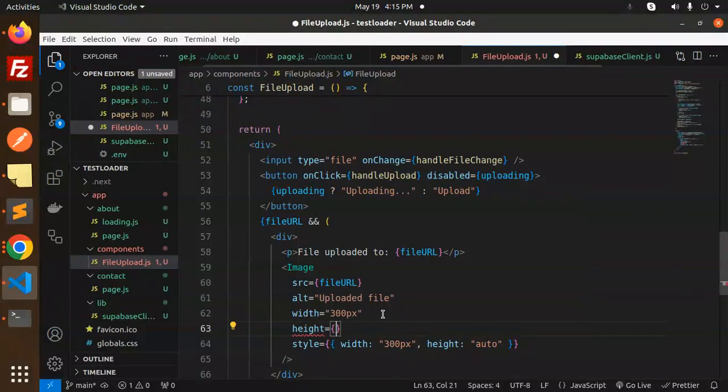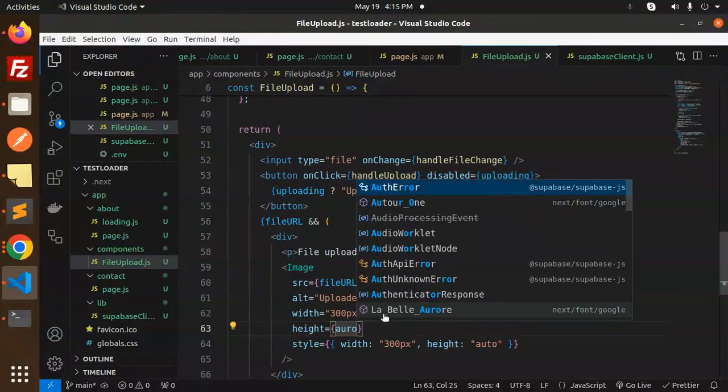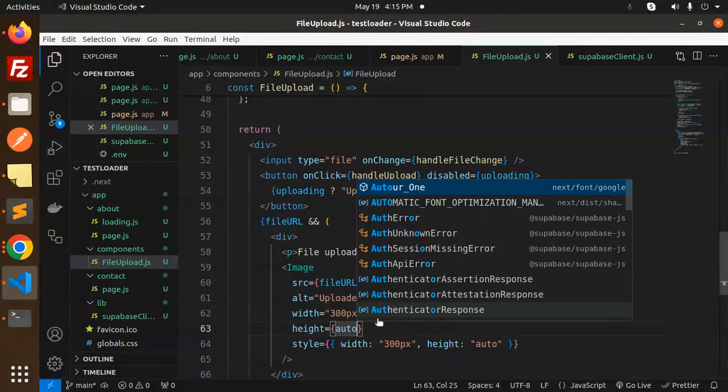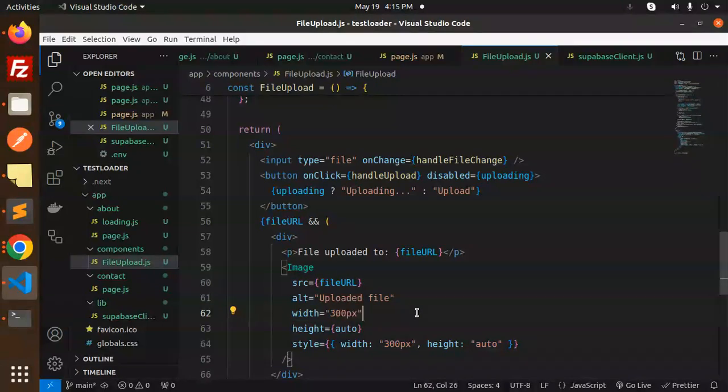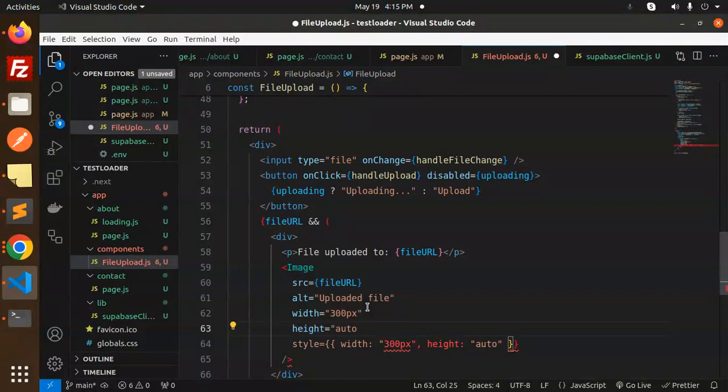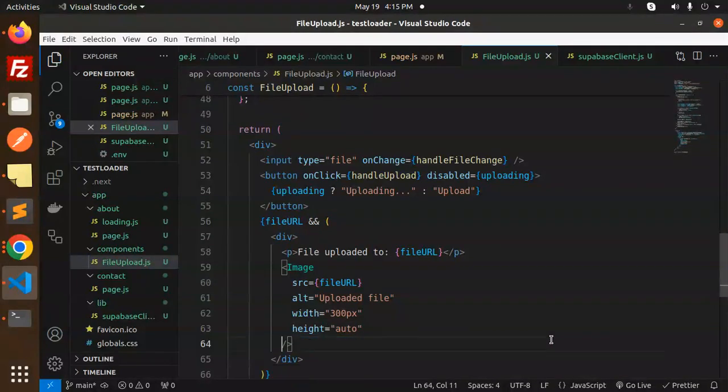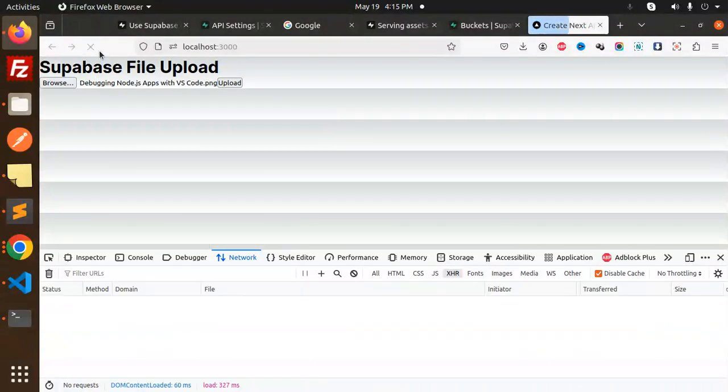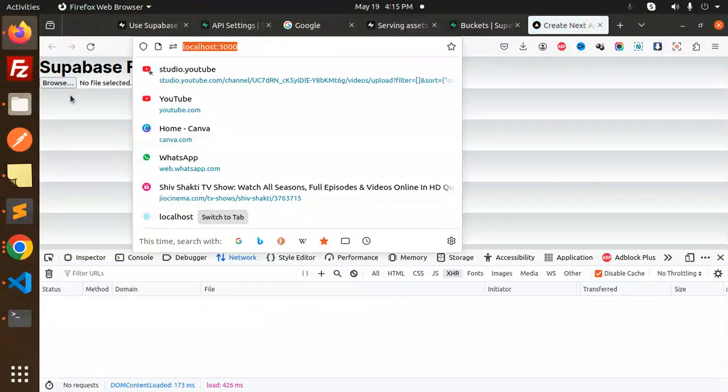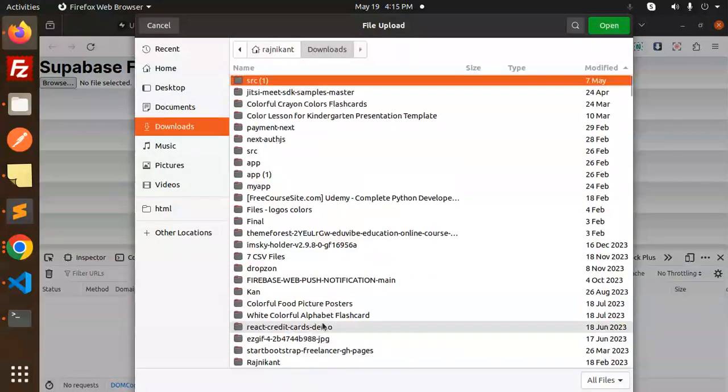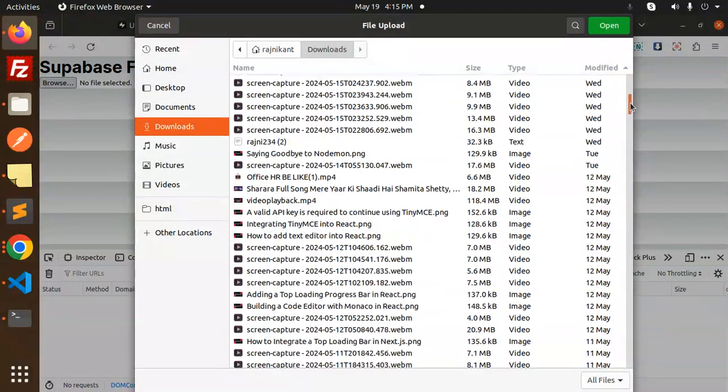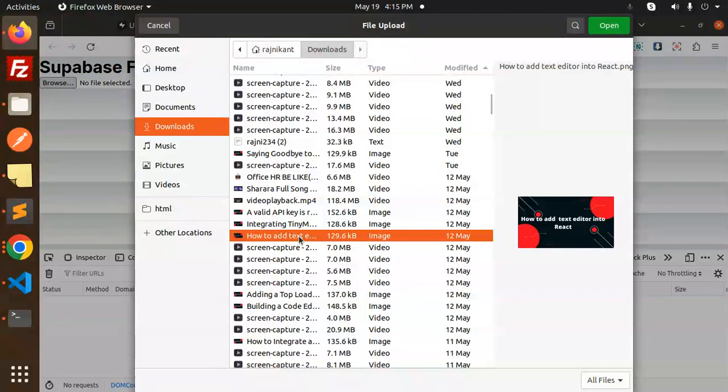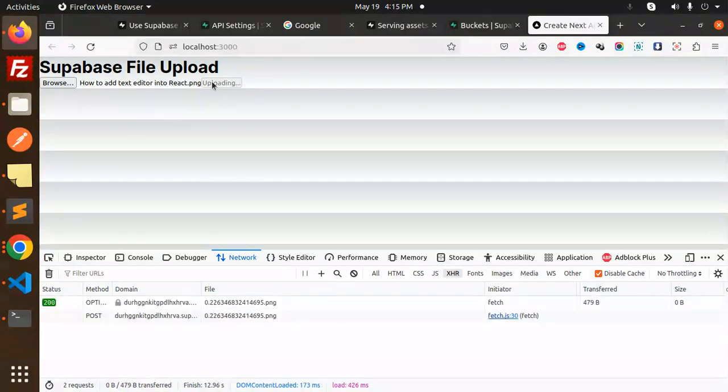Let me remove the inline style and see if it's resolved. Now let's browse an image I want to push. Upload. File uploaded.